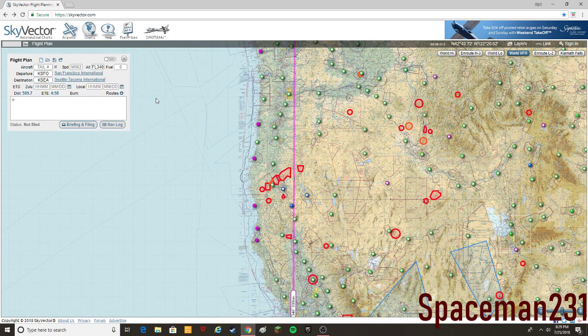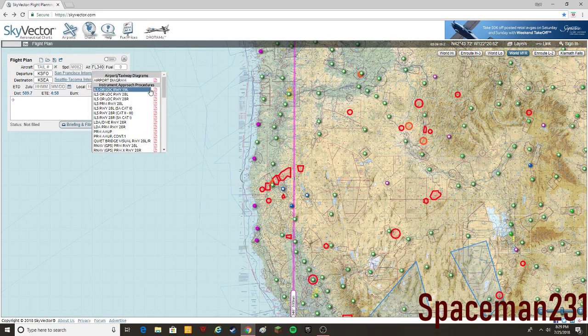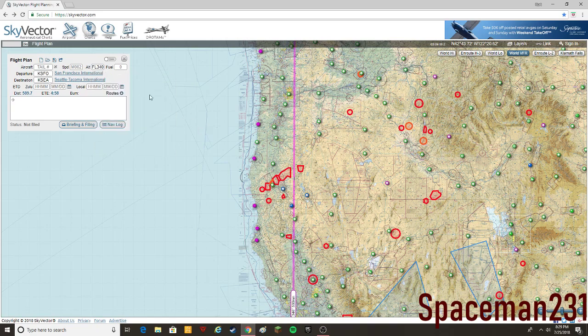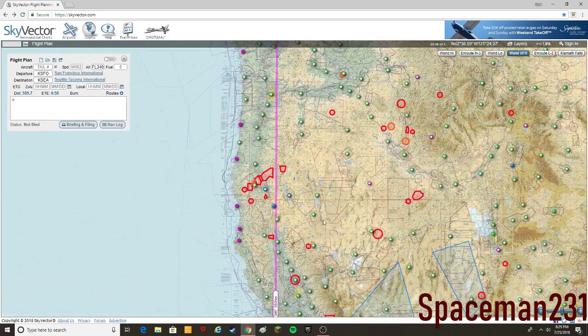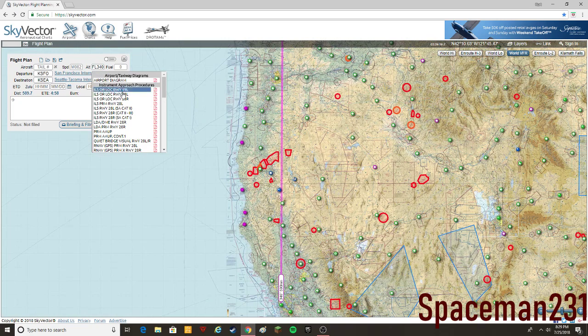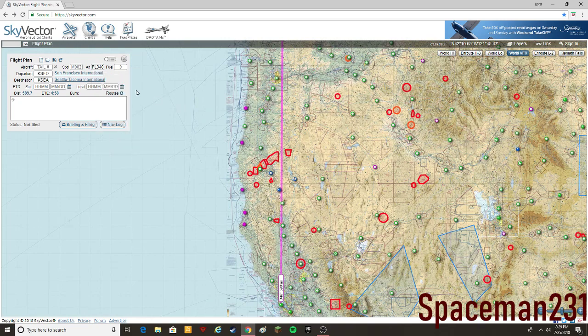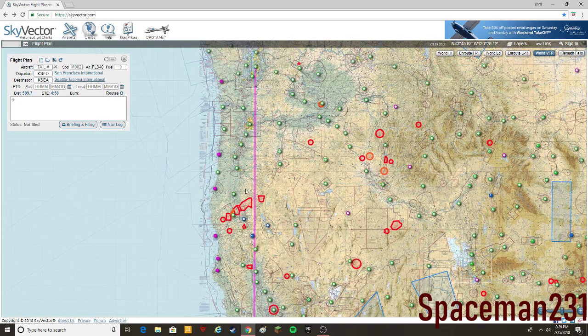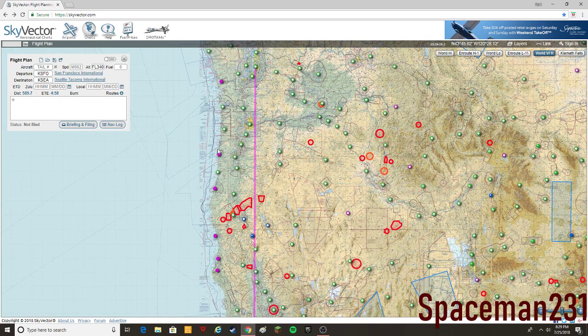Once we put in the cruising altitude, it's going to give us a thing that says routes right here. So some people, when they come on Skyvector, they'll already have a route put in here, they can get it from Simbrief or something.